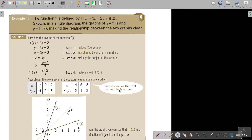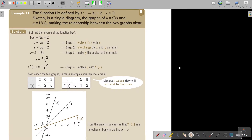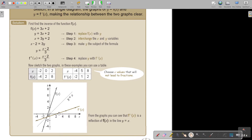Choose x values that will not lead to fractions. For the inverse, if x is negative 4, that's negative 4 minus 2 over 3, giving negative 2. Then 5 minus 2. So choose values carefully — for example, 3 over 3 is 1, giving 8. You can then just swap the coordinates. Plot the points, and when you draw the line y equals x, you can see it will be a reflection — confirming the inverse.